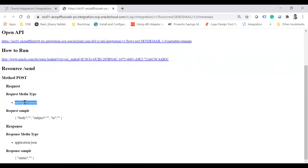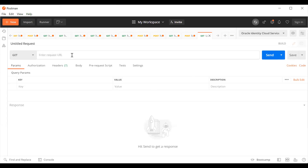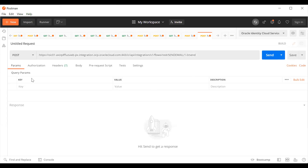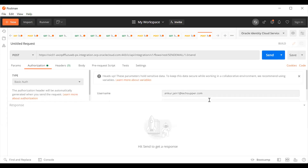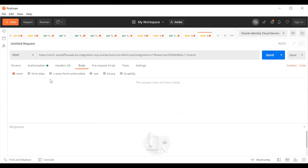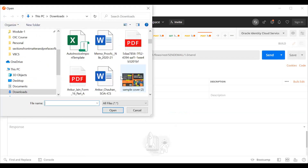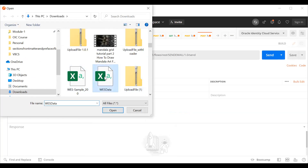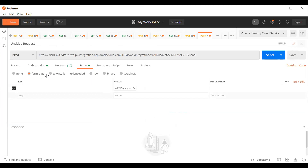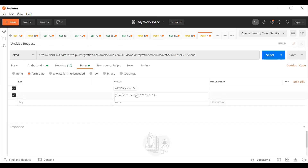I'll use Postman — it's a free utility to test APIs. The request type is POST. Under Authorization, use Basic Authentication and enter the username and password. Under Body, select Form Data. Select a file from your machine. When sending form data with a payload, you need to pass the JSON payload like this: set 'body' to 'test body' and 'subject' to 'test subject'.